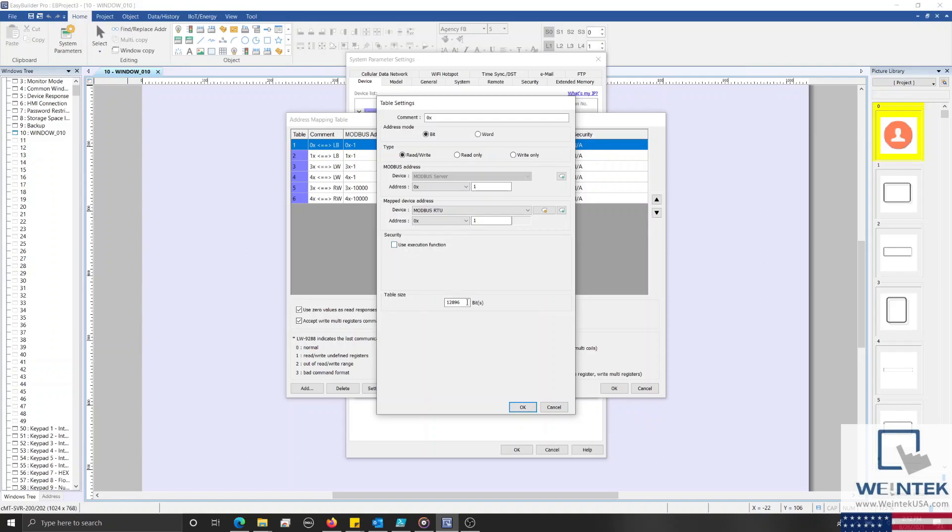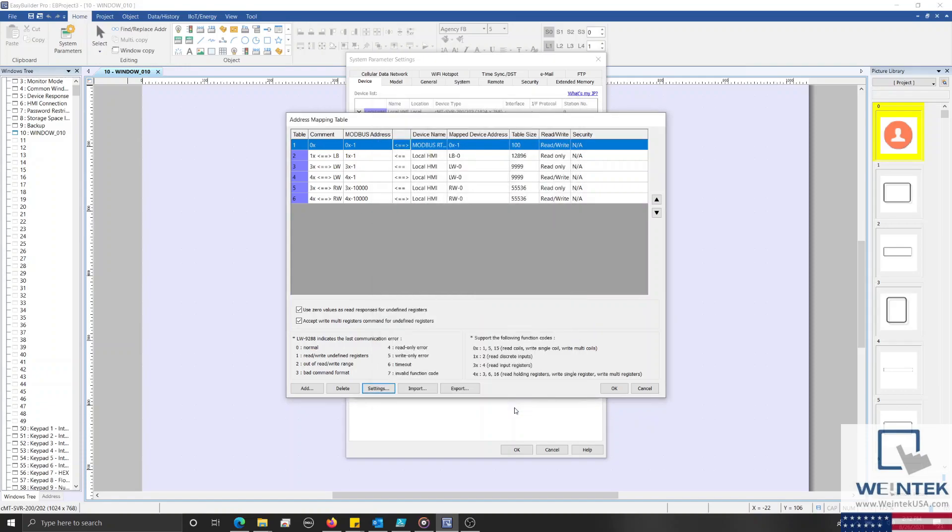Below this, we can define the table size, which I'll set to 100 bits. And with that finished, let's click OK to save our table.